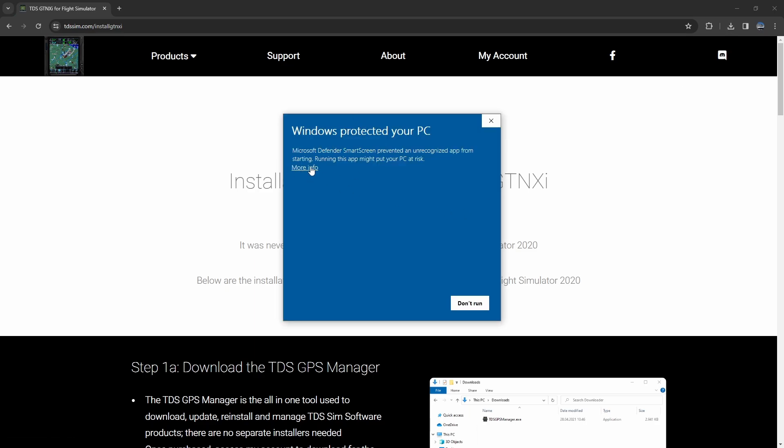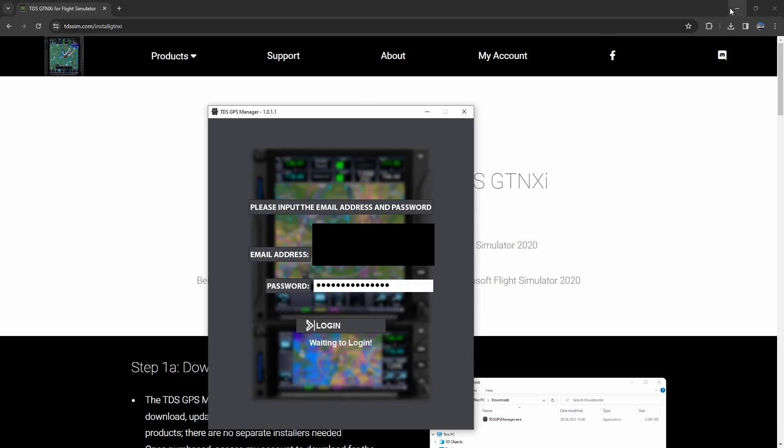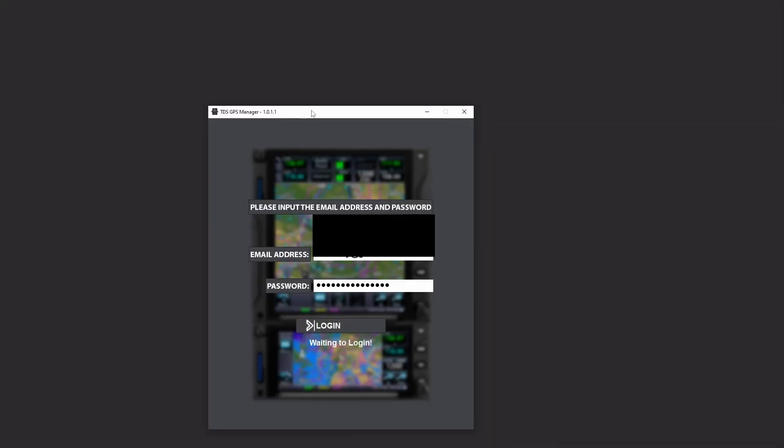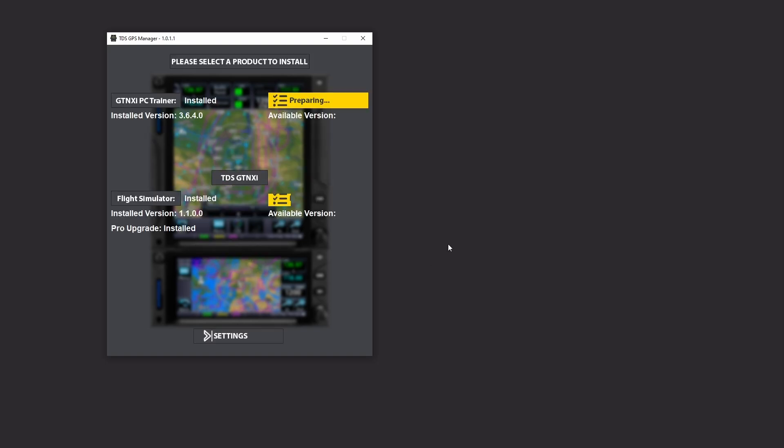Yes, it will say hey are you sure you want to do this? Yes I am positively fine with running this. So here it's going to go ahead and it's going to bring up the new TDS GPS manager 1011. You're going to go ahead and obviously log in with your account.